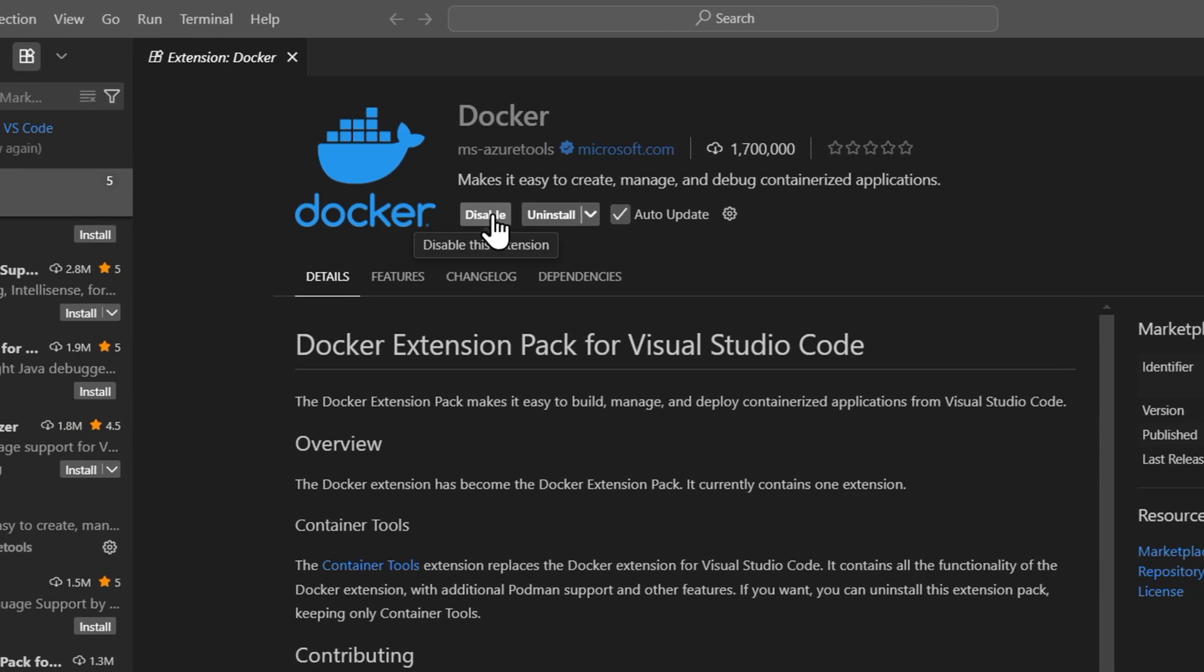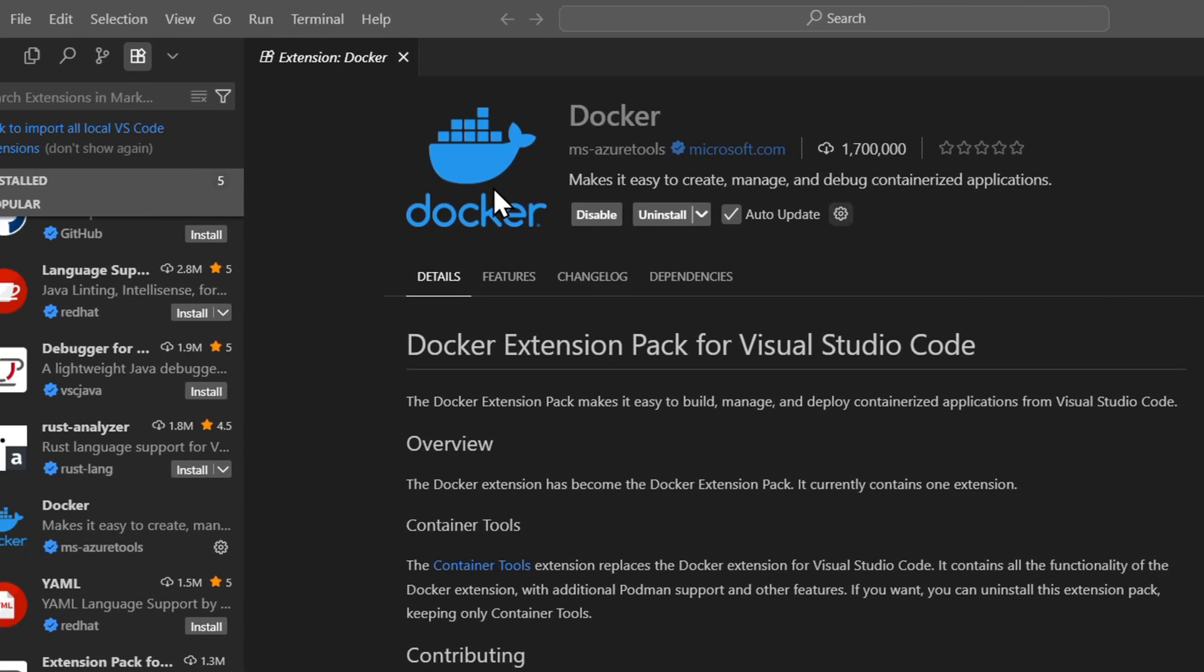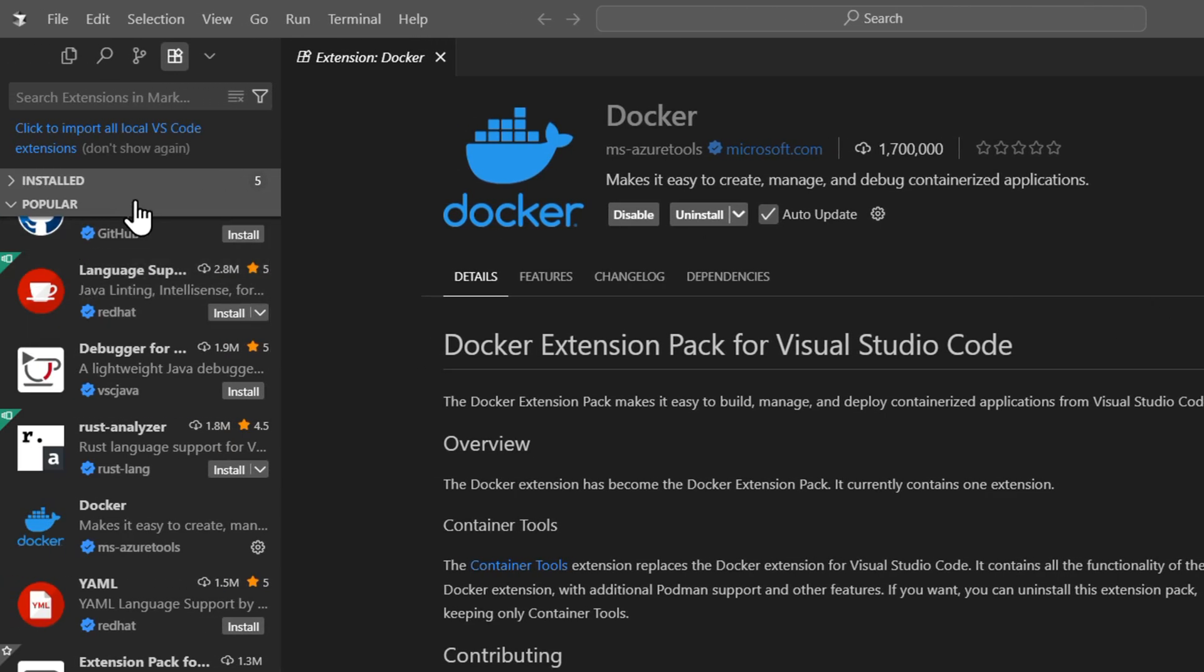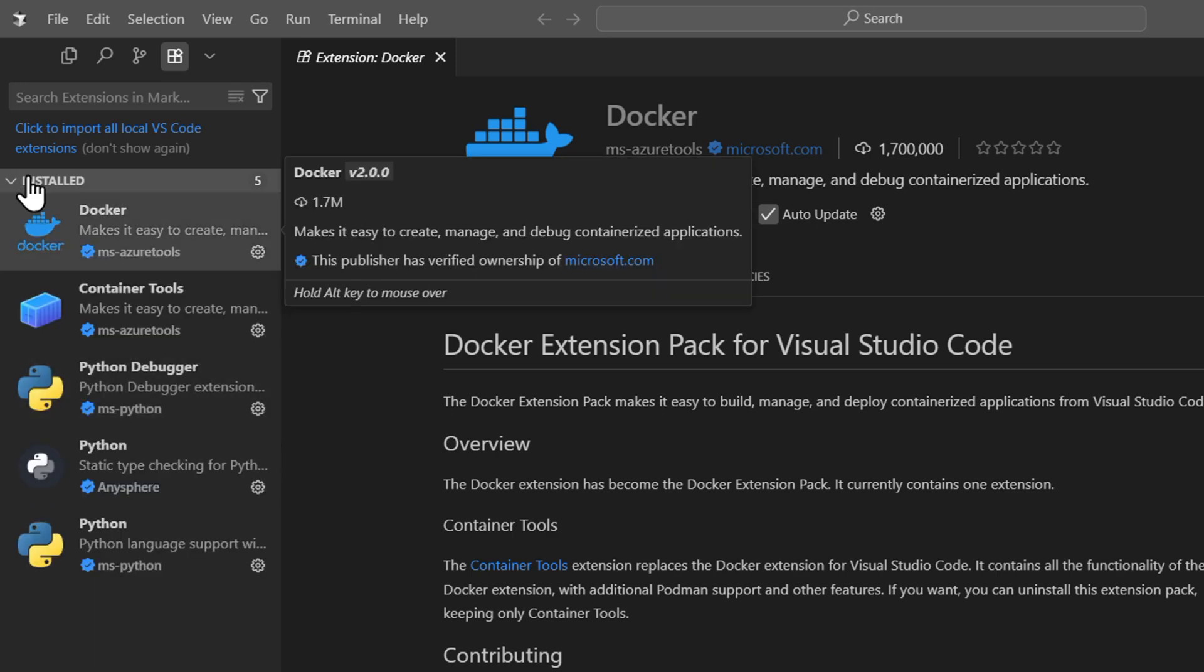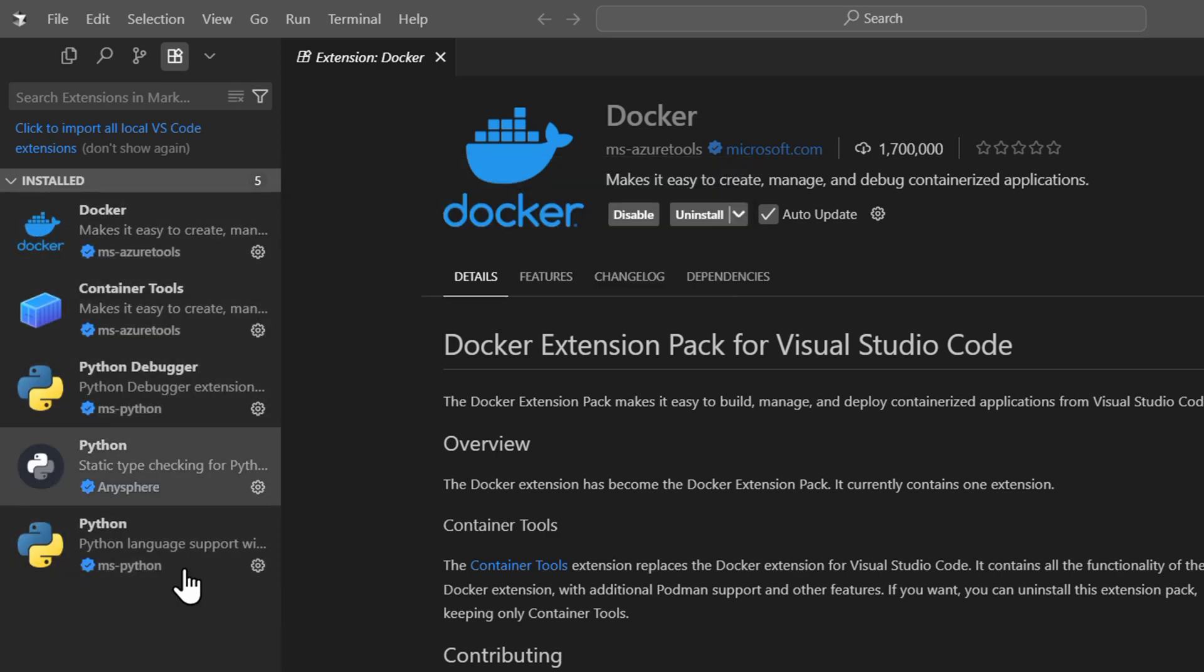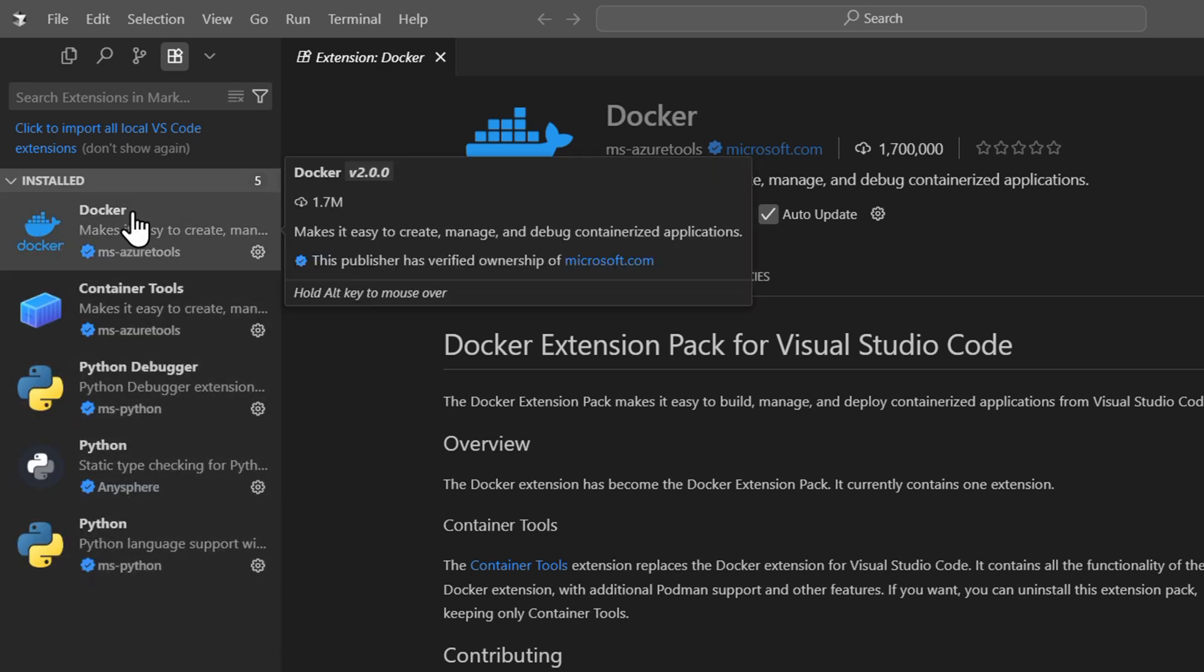It is now installed - it's very easy and simple. Once those are installed, you can find them under your installed extensions. Here you can find it and as you can see, it is installed.